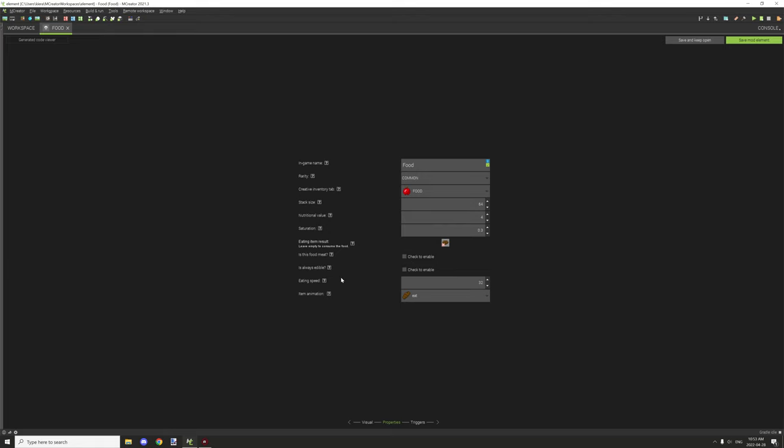Is it always edible? Basically you'll always be able to eat this item regardless if you're hungry or not. Eating speed, this is the default value for eating food. If you want to eat it faster, I think you would increase the number, 20.